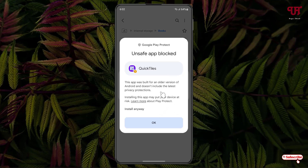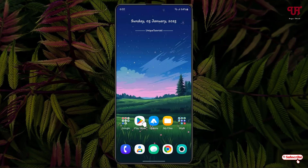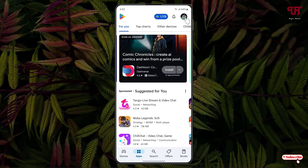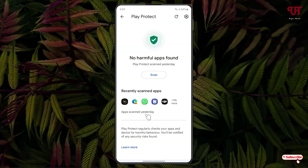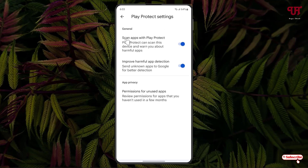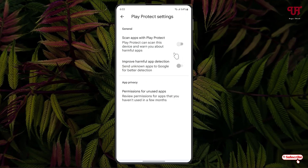So, in order to get rid of this message showing 'unsafe app blocked,' what you need to do is just open the Play Store. Click on the Play Store account icon and you will see Play Protect — just click on it. Now click on the settings icon. You'll see one option: 'Scan apps with Play Protect.' Just disable it and click on 'Turn off.' Once you have turned off, you can minimize it.